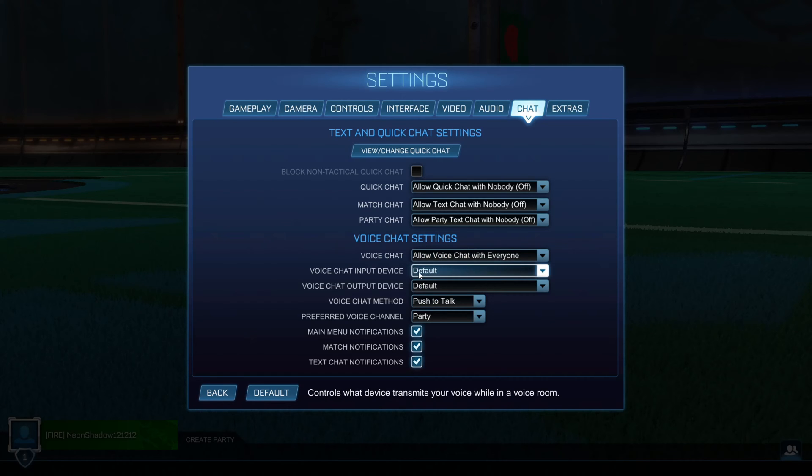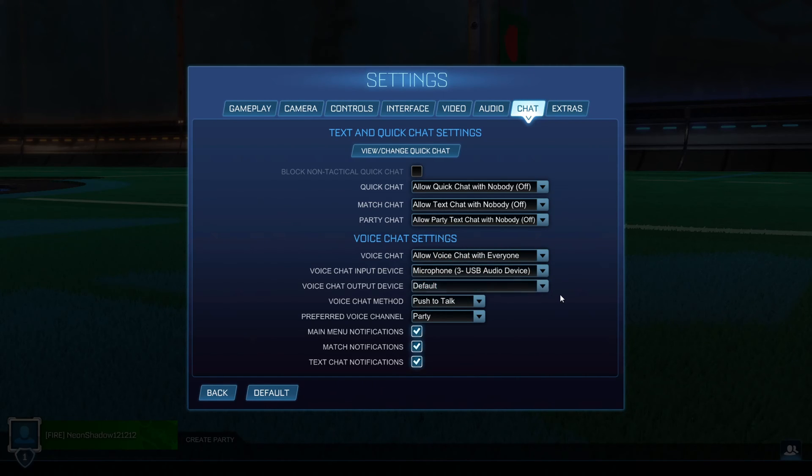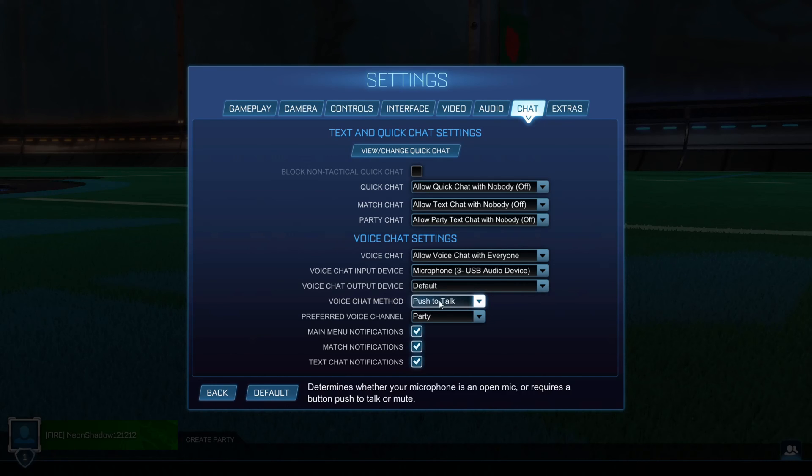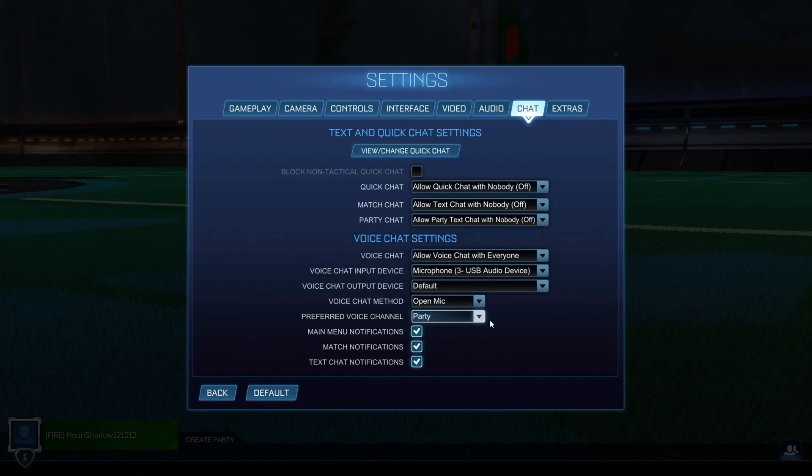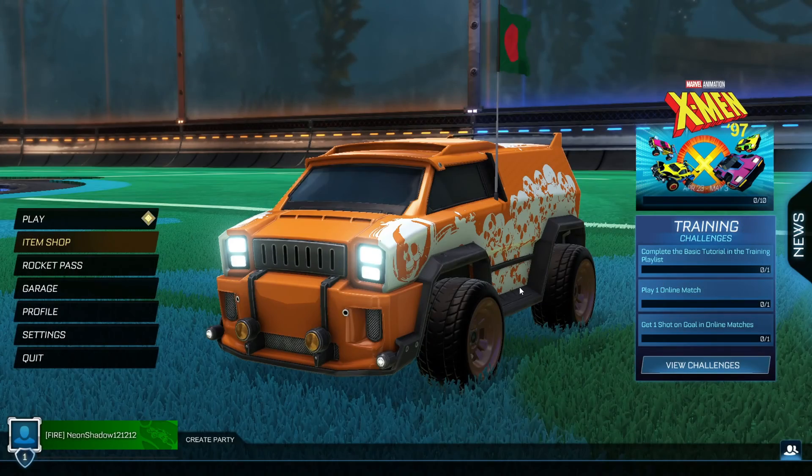Then click on the box next to Voice Chat Input Device and select the correct microphone. After that, click the box next to Voice Chat Method and select Open Mic from the drop-down menu. Now, check if the issue is solved.